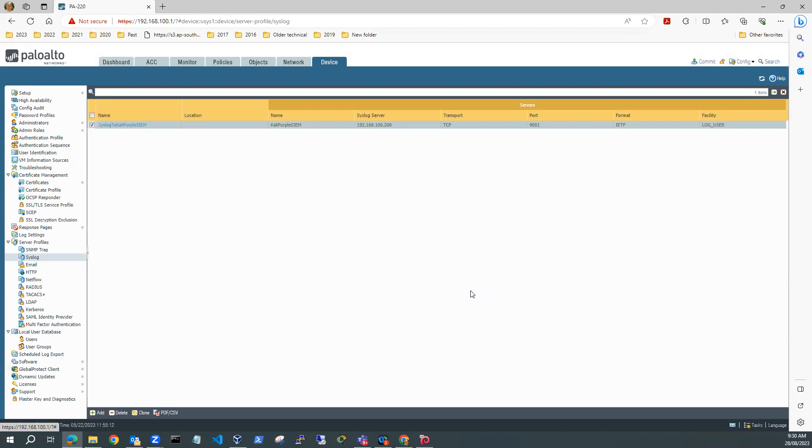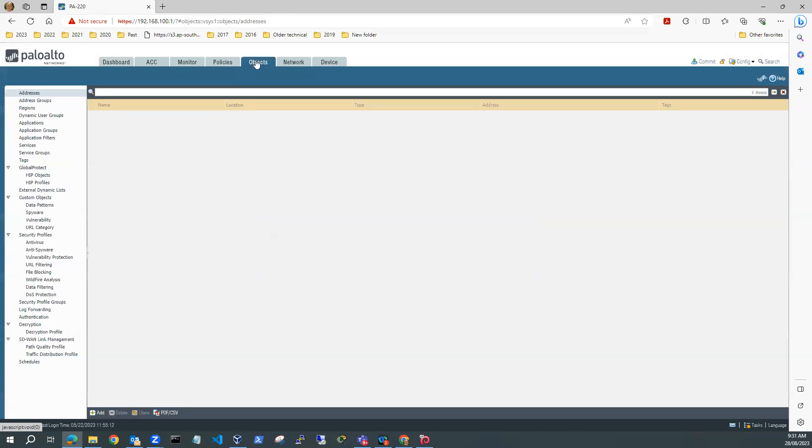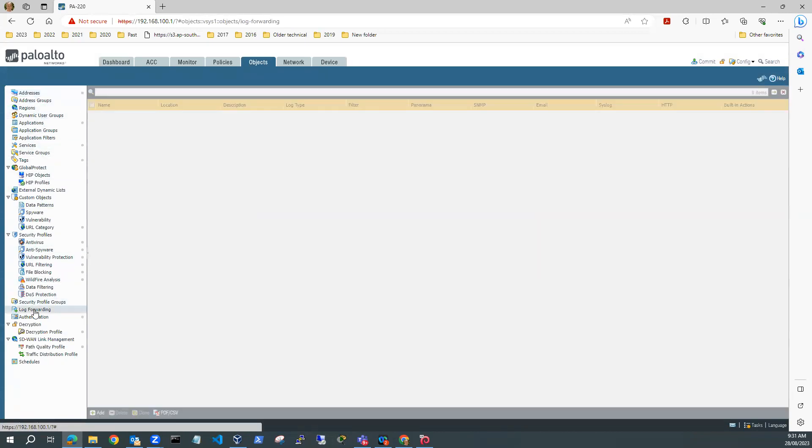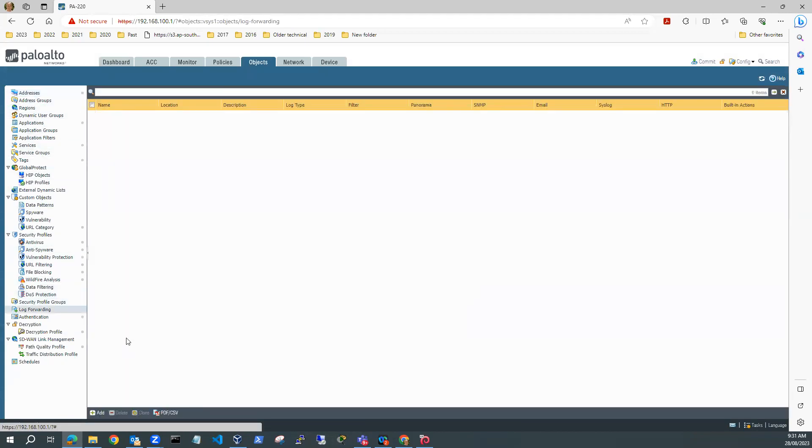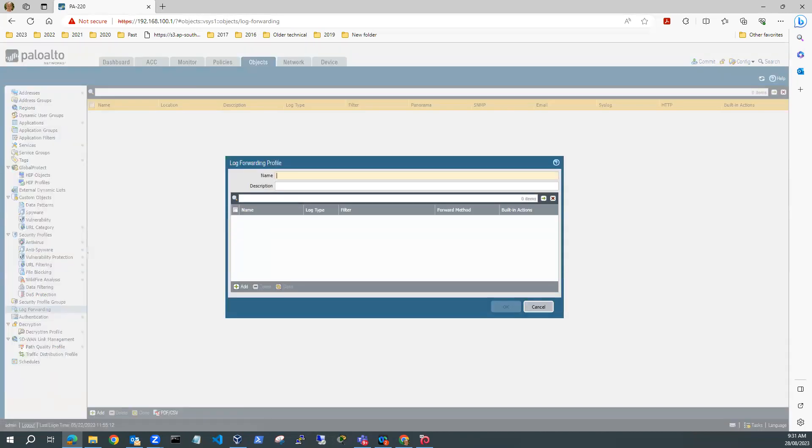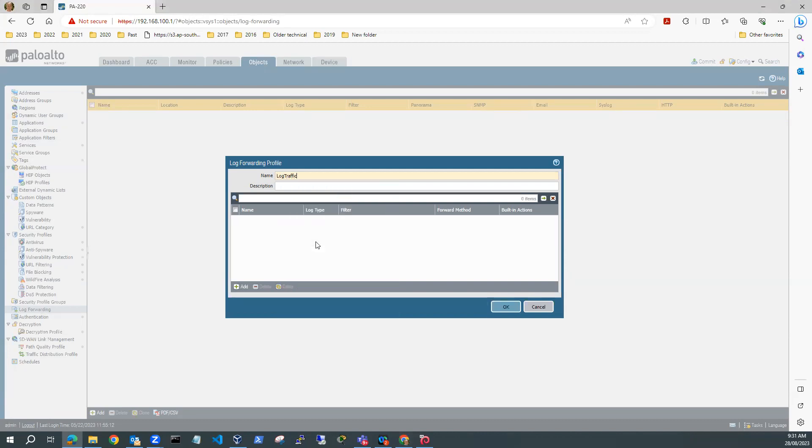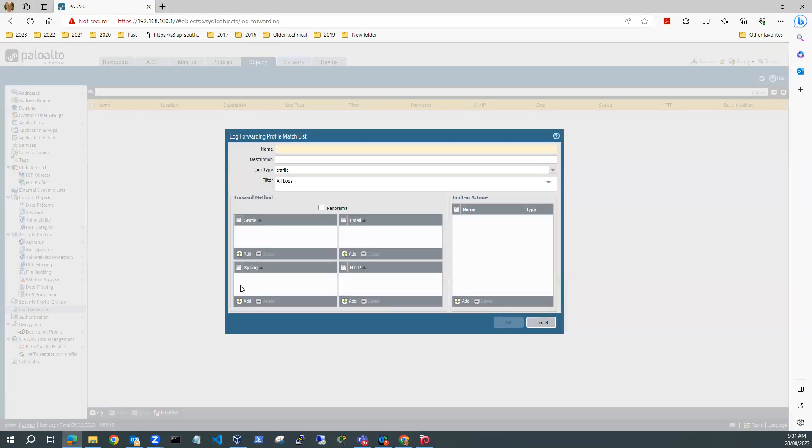Now, the next thing I'll need to do is to create a log forwarding profile. So what I'll do is I'll go to Objects and then I'll go to Log Forwarding. And I need to add one. And I'll call this Log Traffic for my traffic logs.